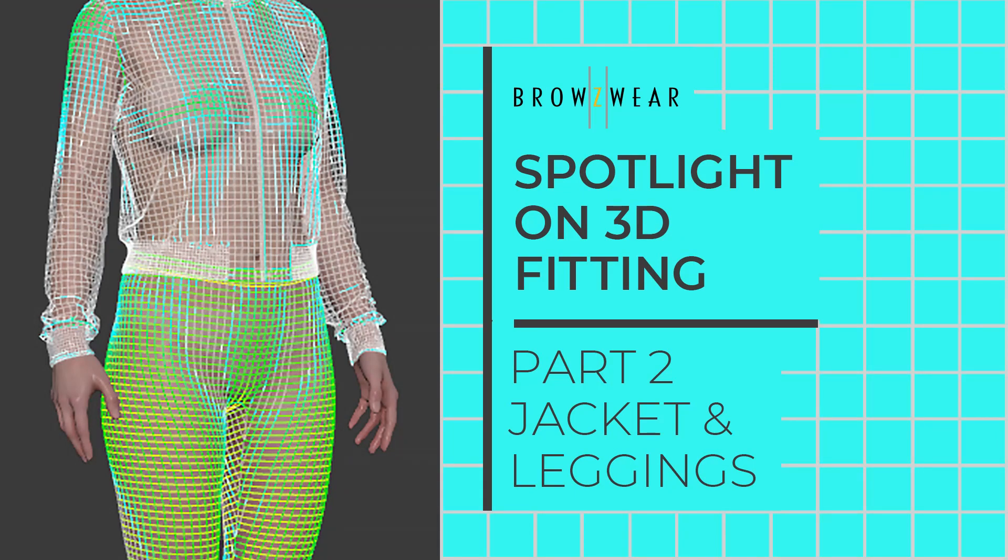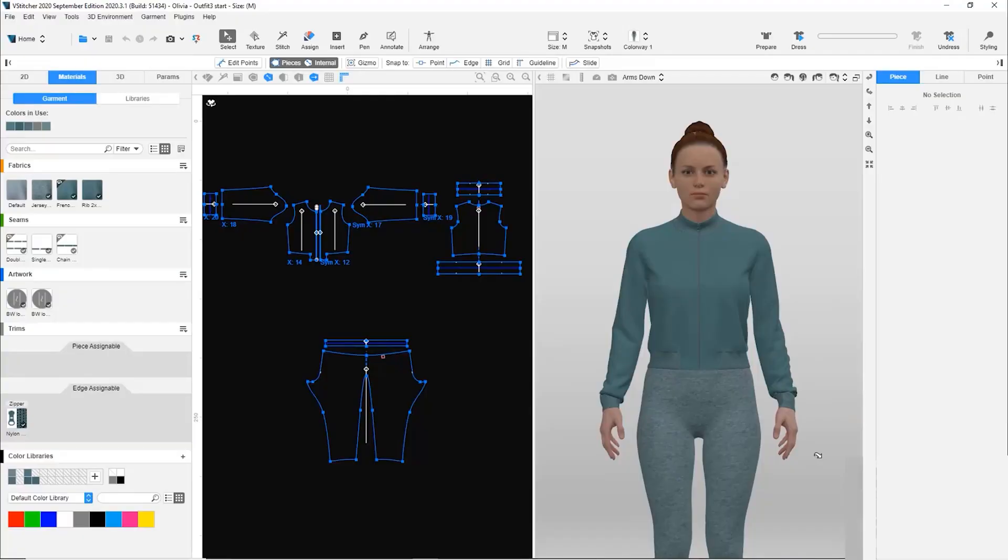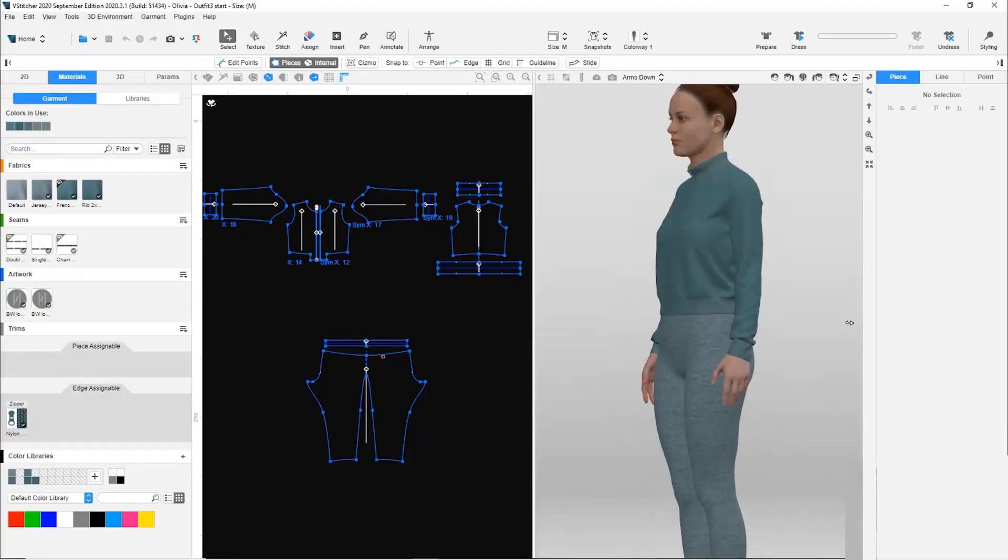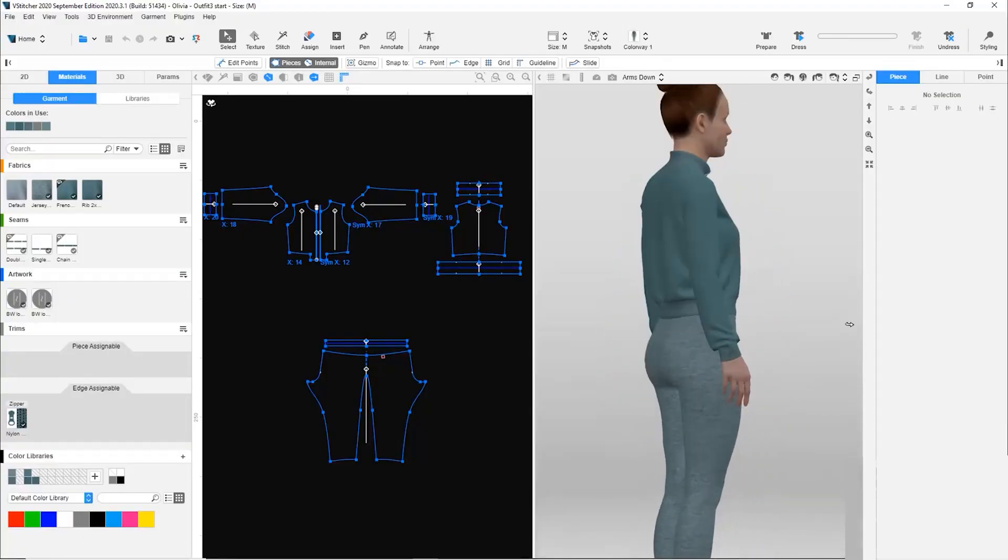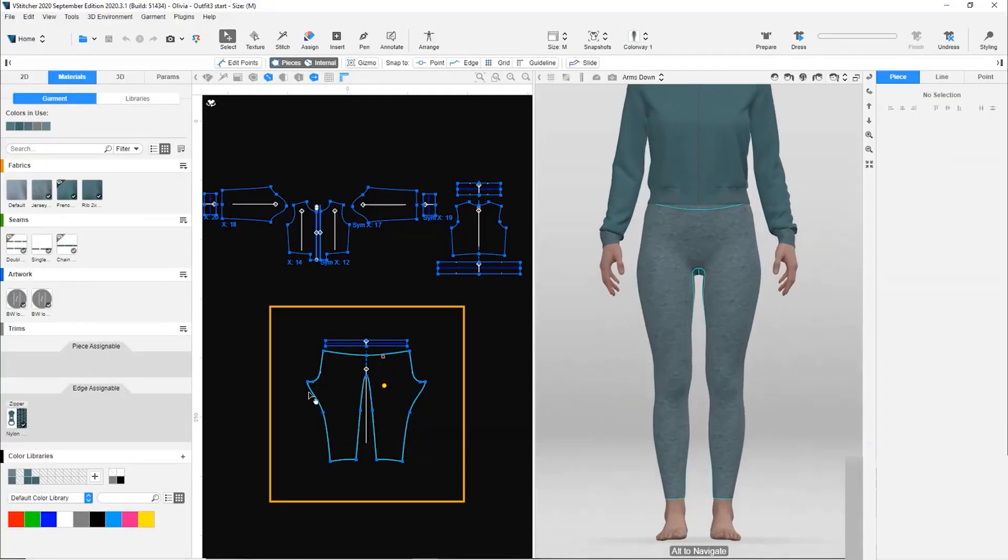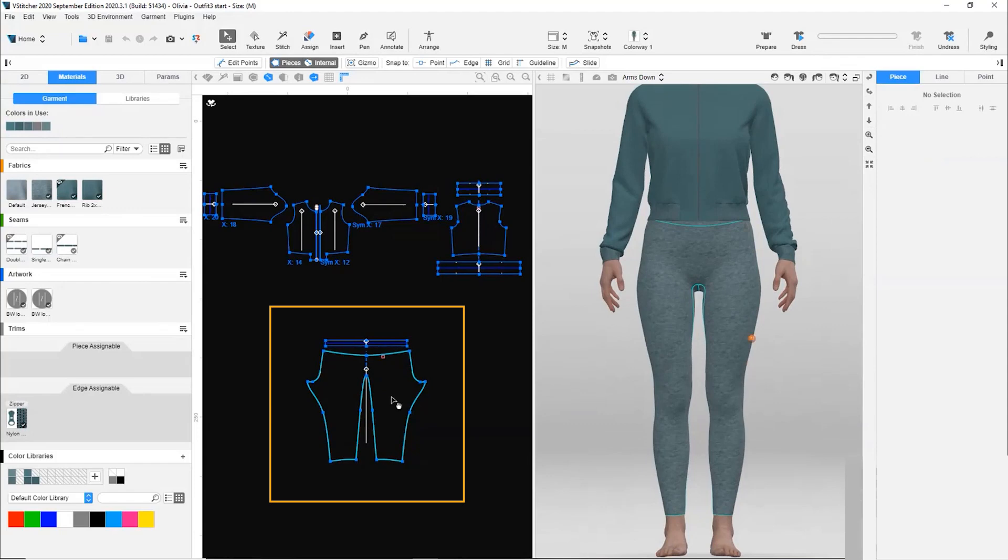Welcome to the second part of our video series about 3D fitting workflows. In this video, we'll use an outfit of a French cherry jacket and leggings. Note that the leggings were created with one pattern piece.